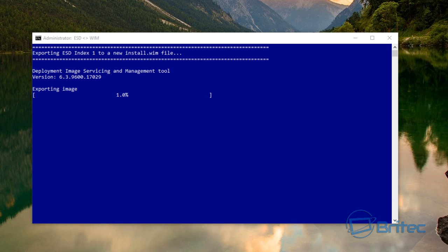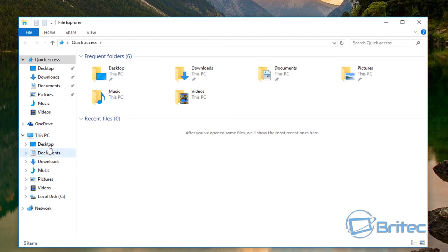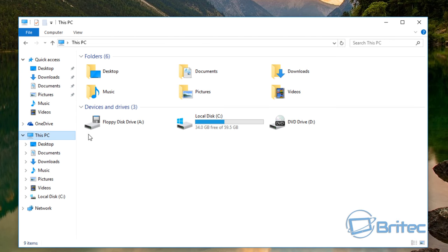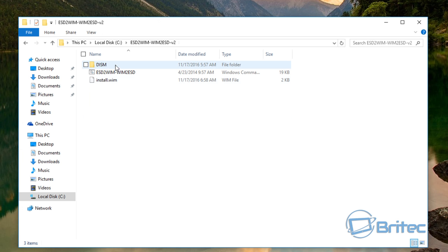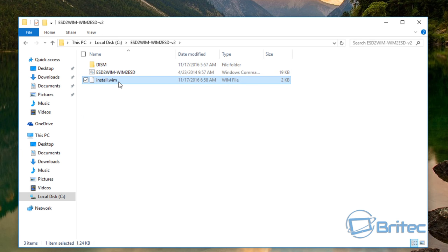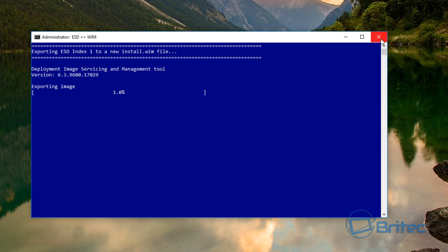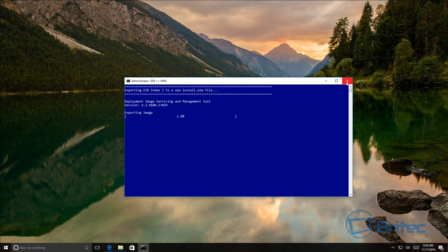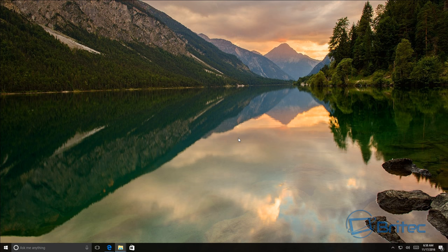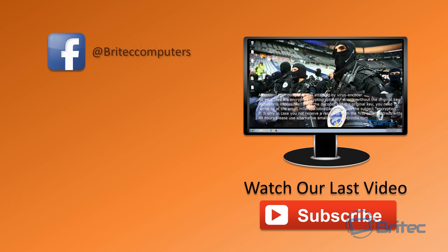It's that simple and then you just leave this running. Again it will take some time. I'll quickly show you here exactly what's happening. It's going into our C root directory inside the folder that is created. You can see it's being created here. I'm not going to continue with that because it's just the same process, but basically that's how you can create your own install.wim file by converting it from the ESD.